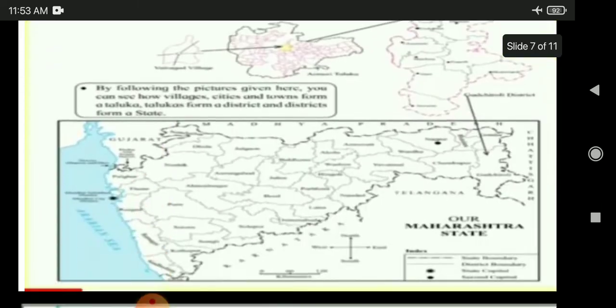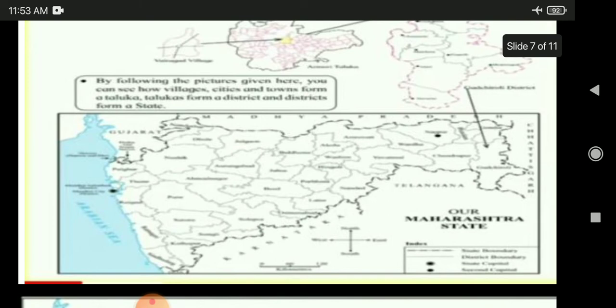Coming to our Maharashtra state — the map of Maharashtra shows it is bounded by many districts. From the pictures given here, you can see how villages, cities, and towns form a taluk; talukas form a district; and districts form a state. In the index, a dotted line is called a district boundary, a dash-and-dot is called a state boundary, a circle is called the state capital, and a black dot is called the second capital of our state.